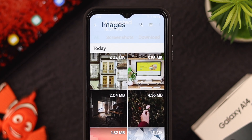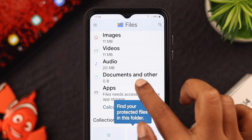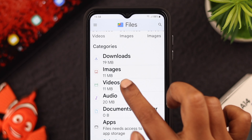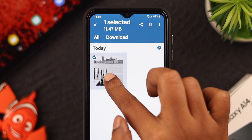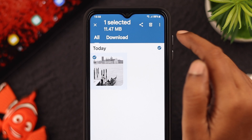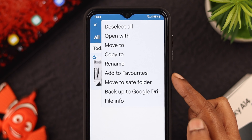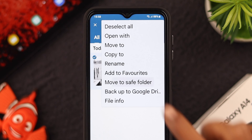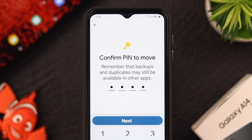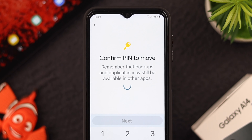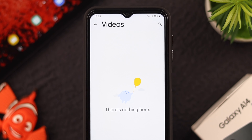Go back, open your videos, select a video, open this menu, and tap on Move to Safe Folder. Confirm your PIN again and press Next. Your video is now also hidden in that folder.